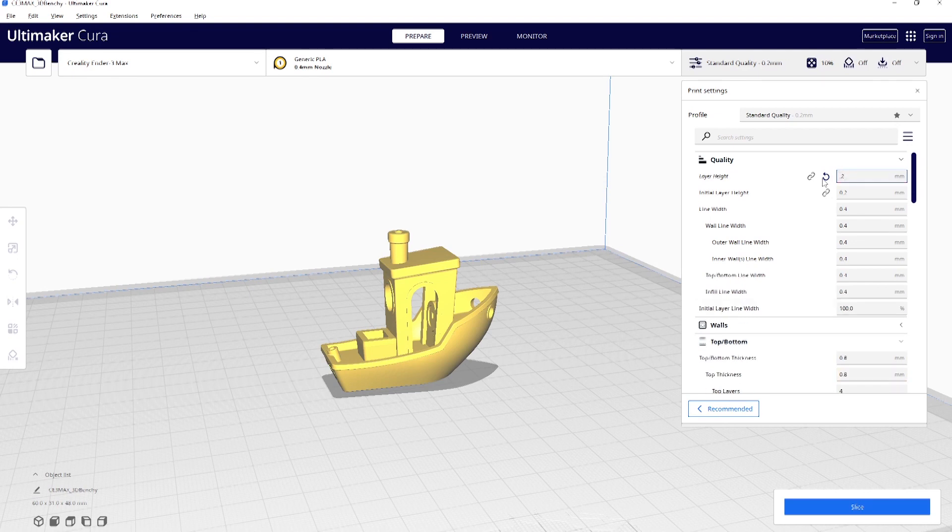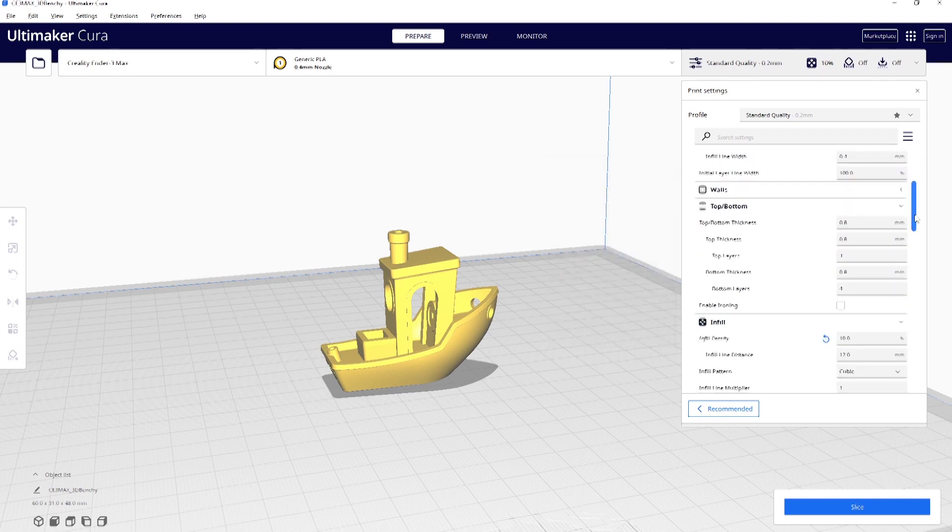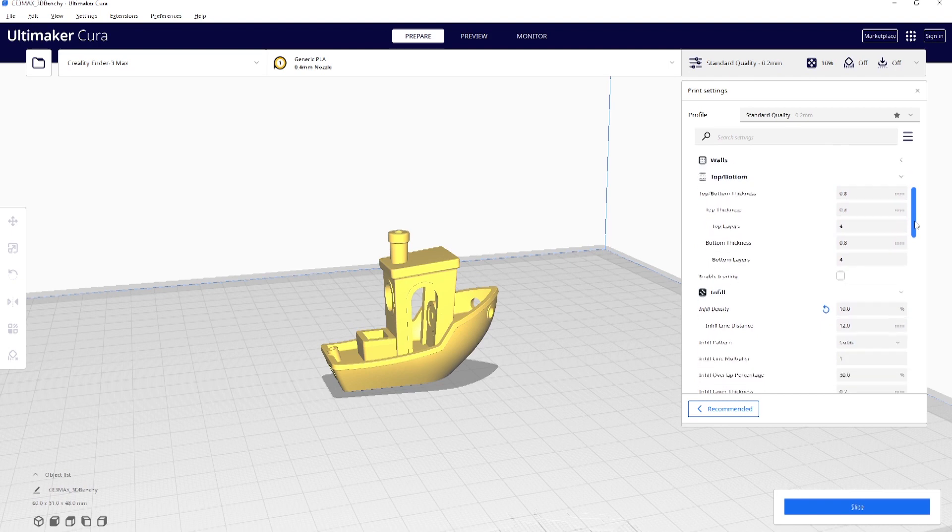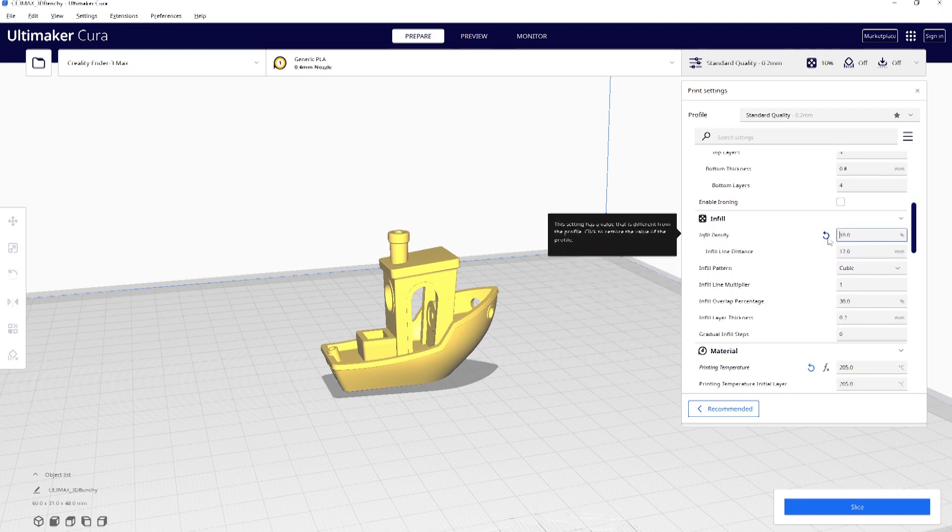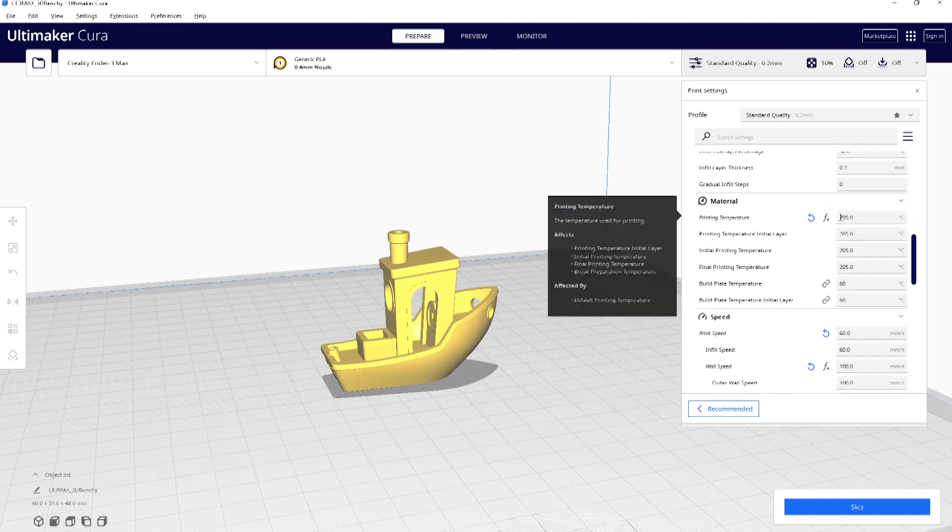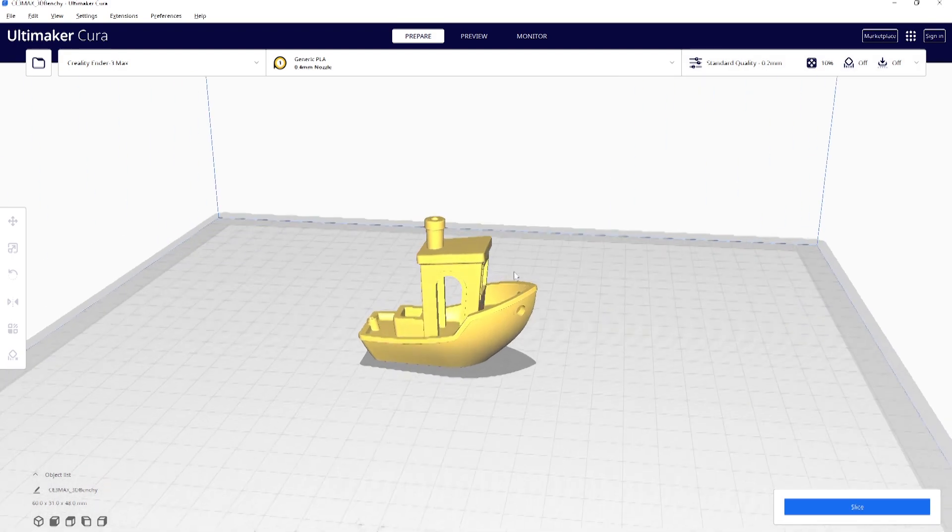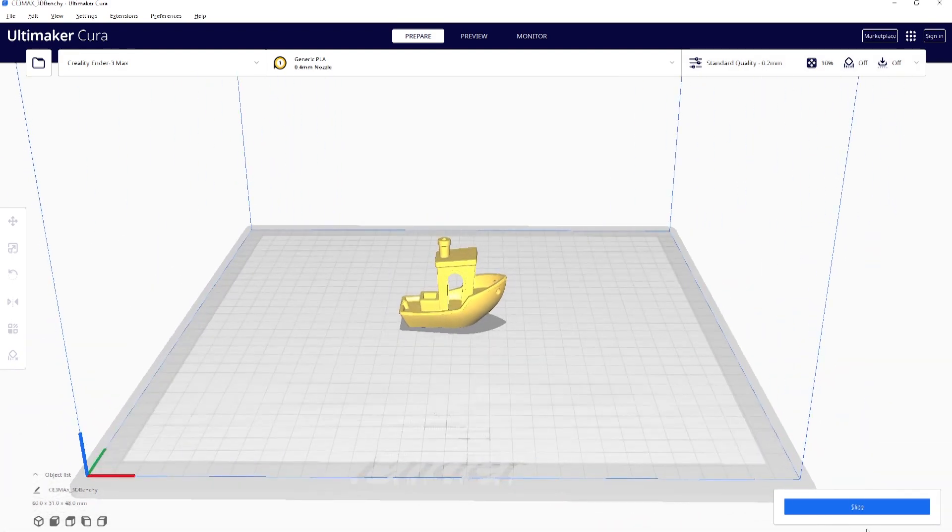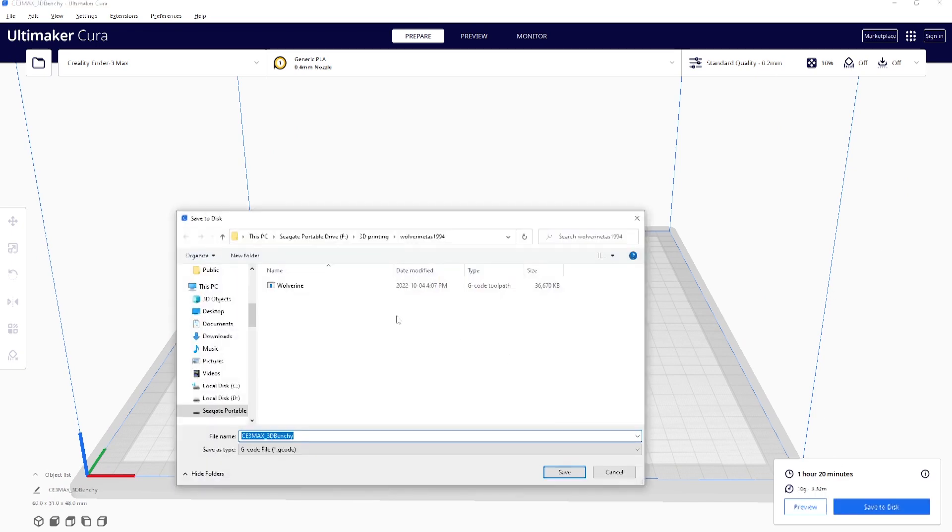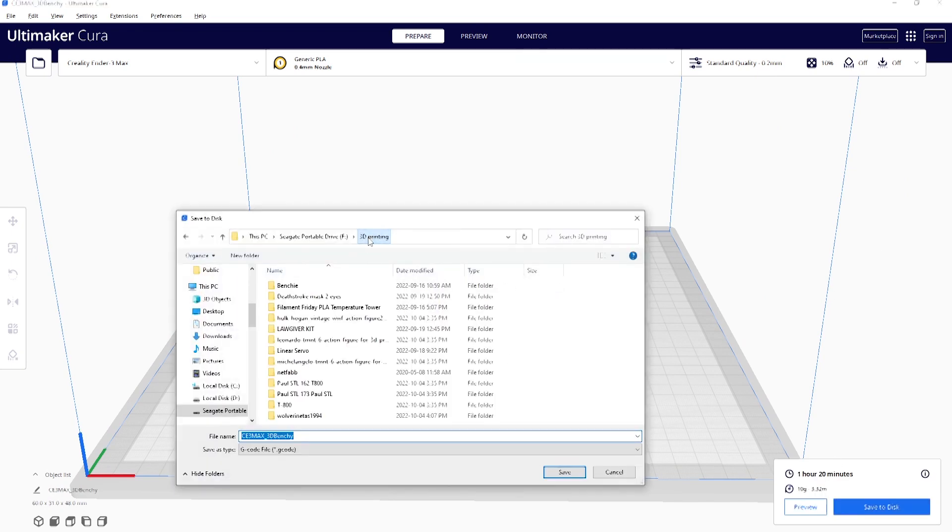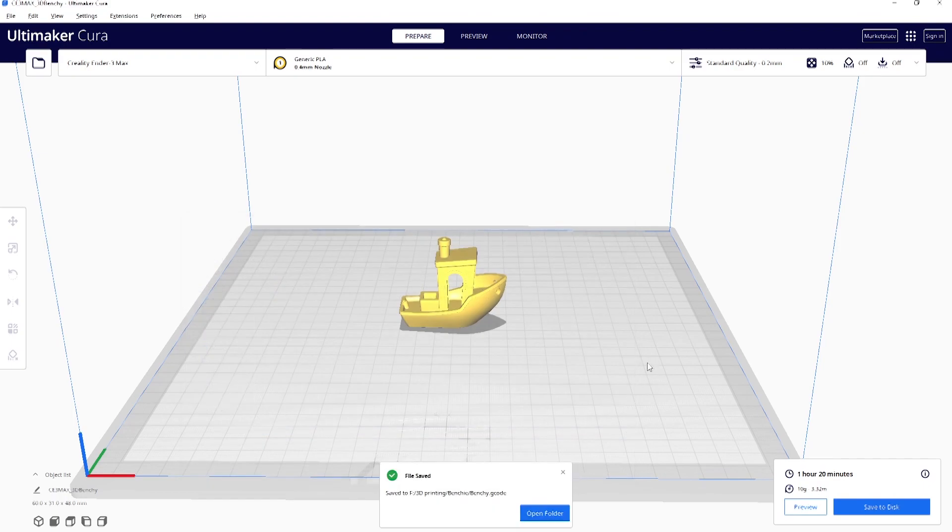So I printed with a 0.2 layer height, 10% infill. I printed at 60 millimeters per second, 205 degrees Fahrenheit for the filament temperature. And I didn't put any supports because I just wanted to see like the overhangs, how they do. And I just sliced it and then loaded up into the USB with the SD card caddy that's supplied and just loaded in the printer and then started printing.